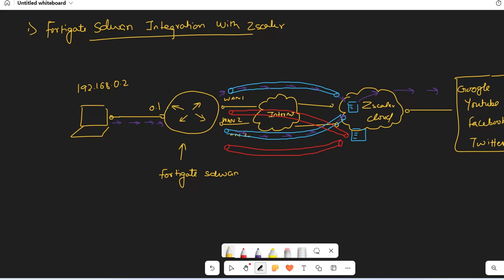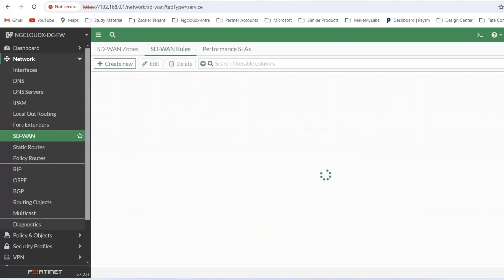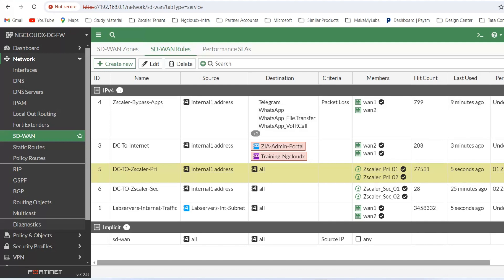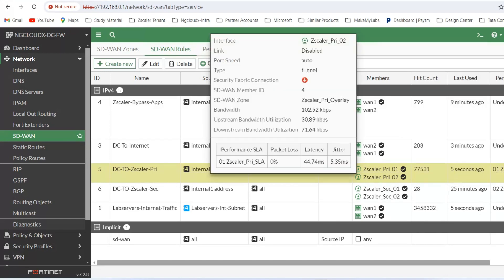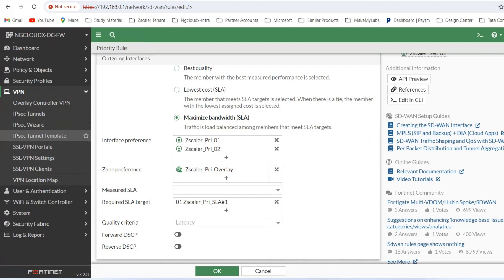When discussing Fortinet SD-WAN integration with Zscaler or any other SD-WAN solution integration with SSE solutions, this is the architecture you should follow to optimize bandwidth. I've created SD-WAN rules so that primarily all traffic breaks out through this configuration with load balancing going on. If you open the rule, you will see that I'm using maximize bandwidth mode — load balancing is done across these tunnels.